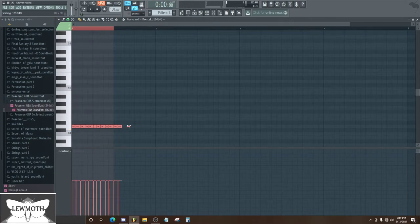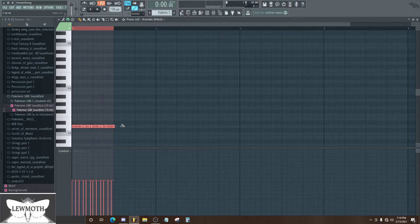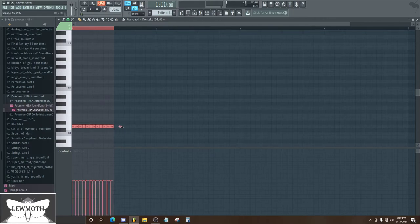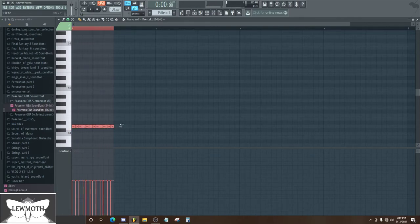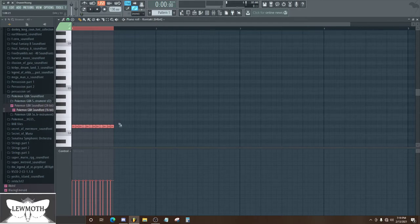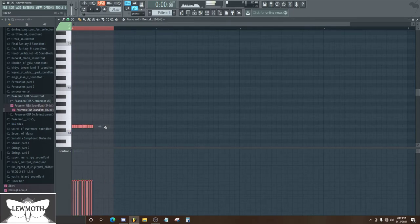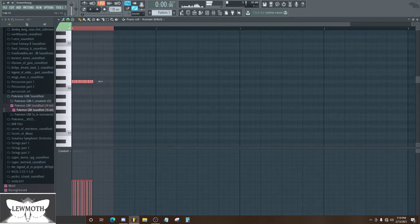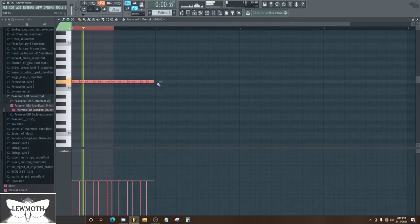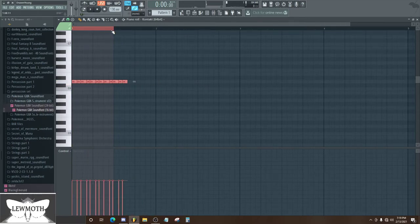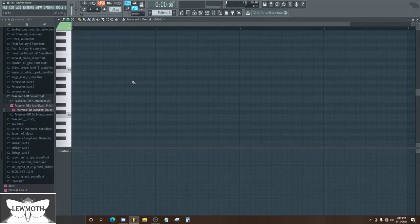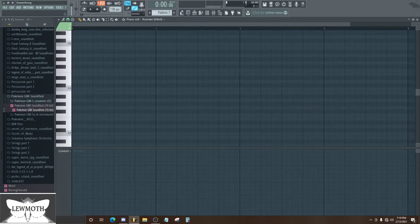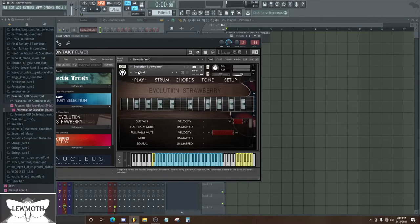Sometimes they'll automatically switch to a strumming pattern when you do something like this, instead of just playing each note individually. It sounds very robotic. Like that sounds very robotic. Although I'm sure some guitar libraries out there would switch automatically to a strumming function, this one doesn't seem to do that.